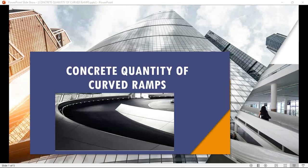Hi, welcome to my channel. Today we are going to learn how to calculate the concrete quantity of a curved ramp. Let's get into the lesson.